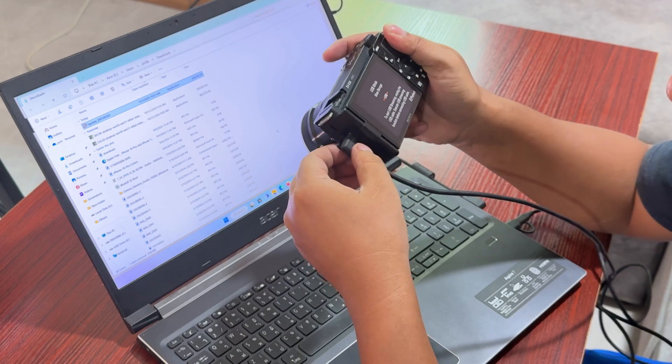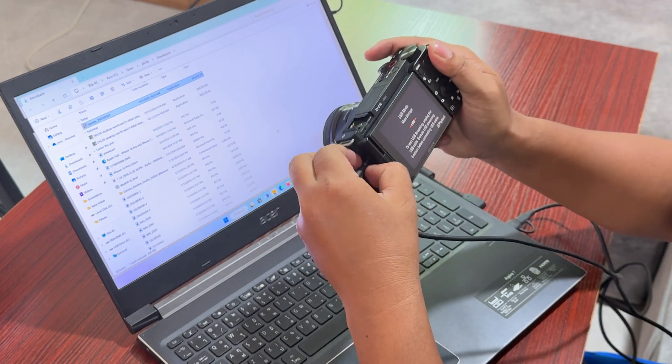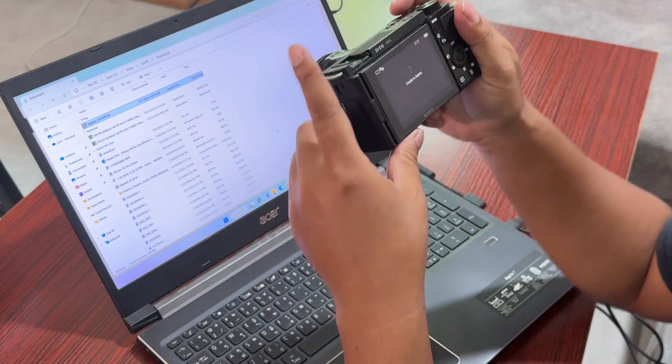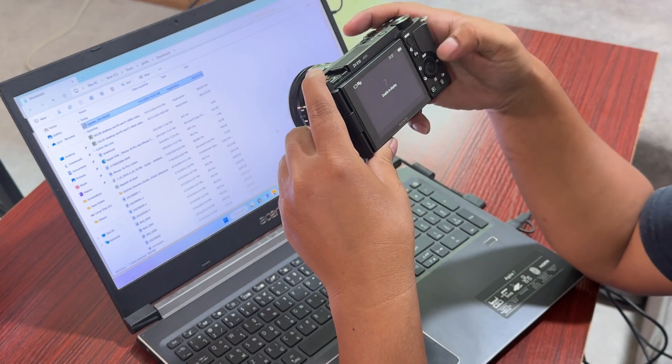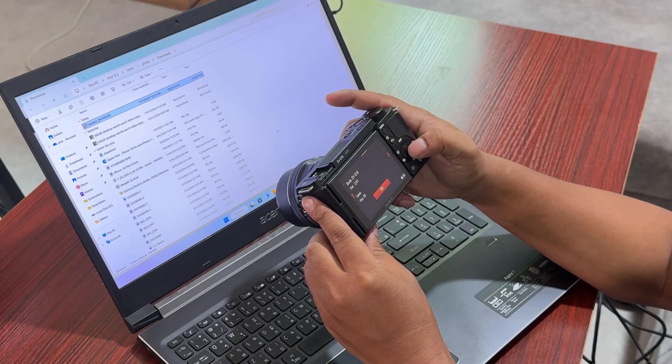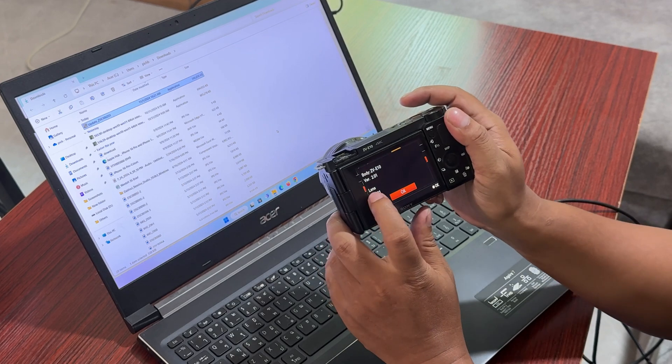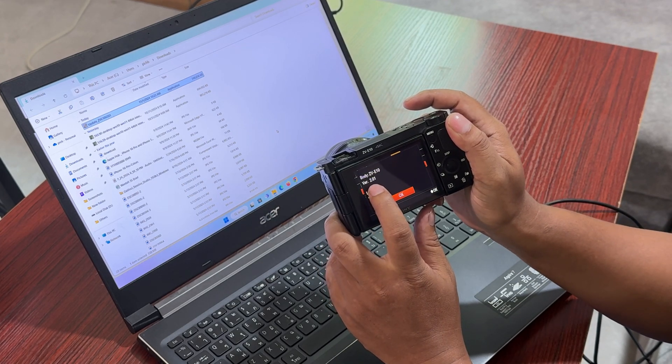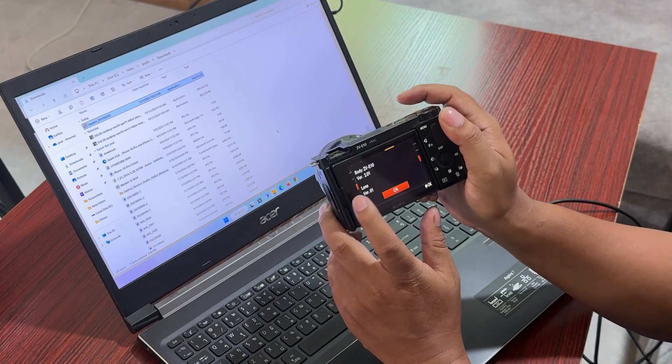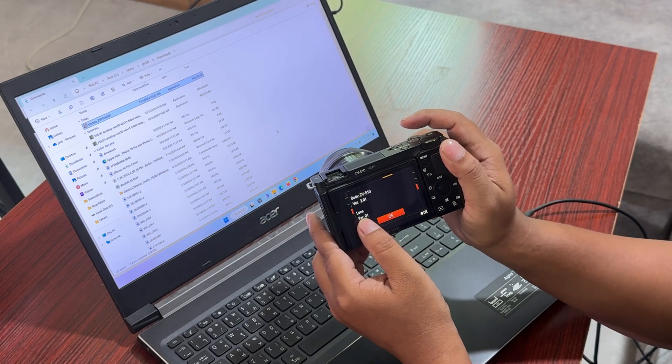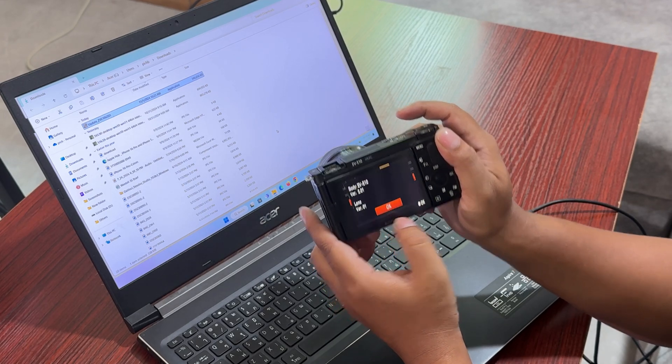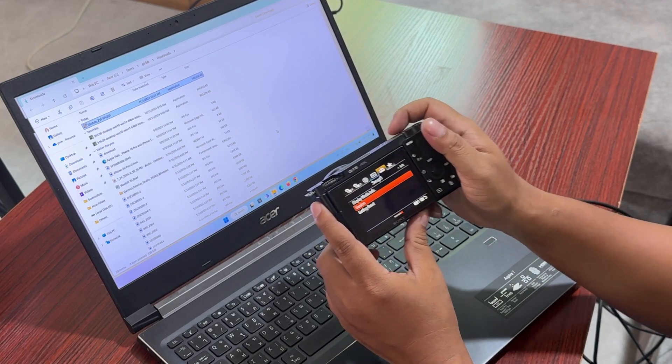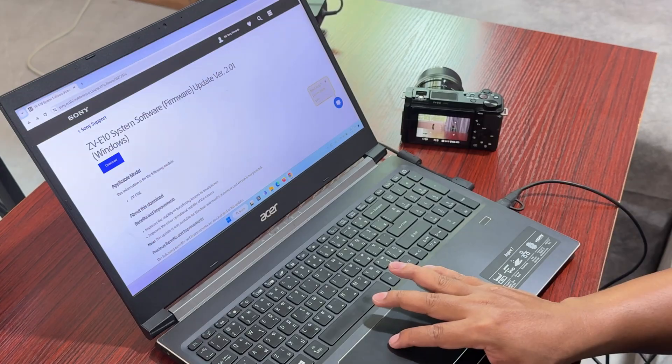You don't need to connect it anymore. Yep, we are on the firmware version 2.01. Let's check what's new in this update.